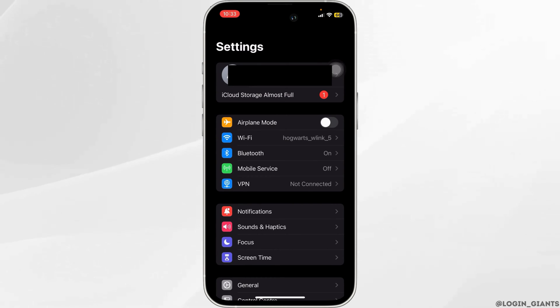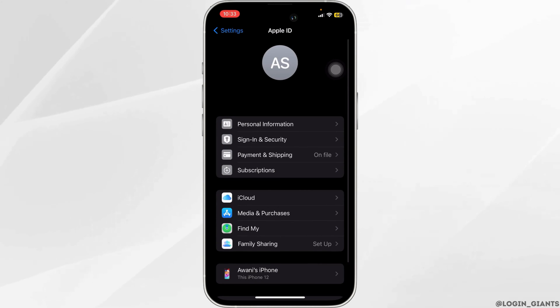Now go ahead and tap on your Apple ID that is right at the top. From here, you want to head over to the iCloud option.